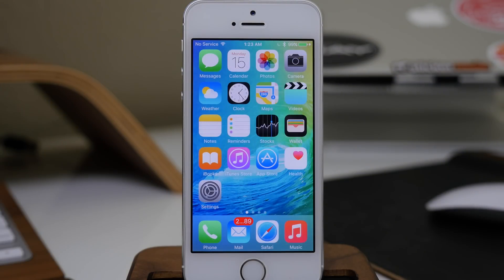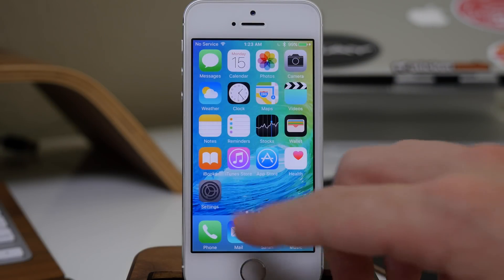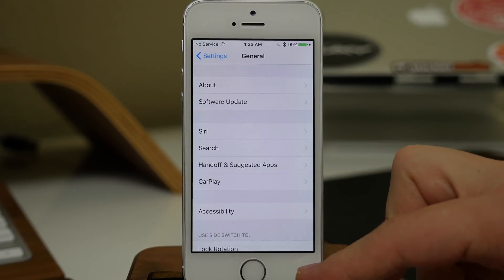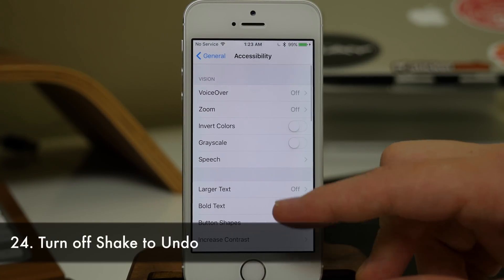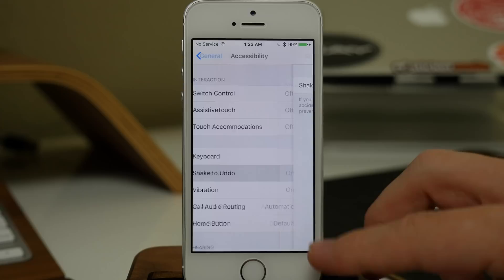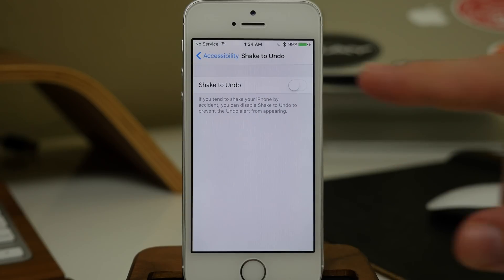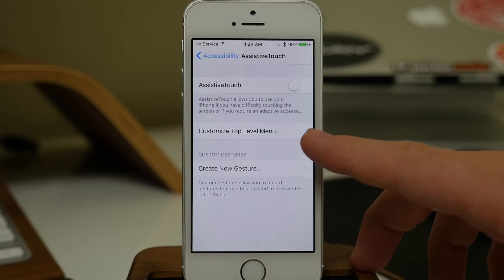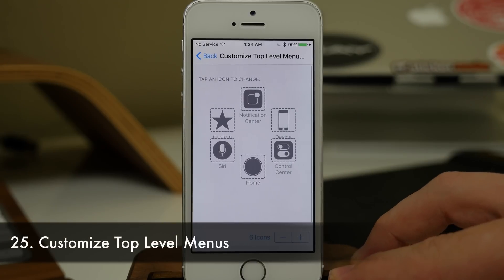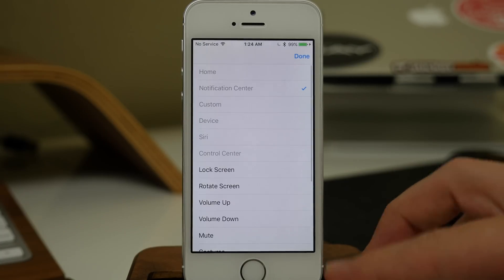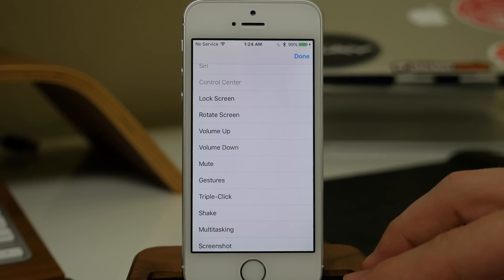Everyone has used the Shake to Undo feature — probably by accident. You can actually turn that off now in iOS 9 by going into Accessibility, scrolling down, and toggling off Shake to Undo. Also in Accessibility, if you go to Assistive Touch, you'll notice that you can now customize your top-level menu. You can change the actions assigned to each particular button however you'd like.